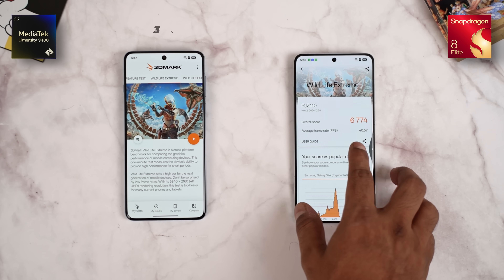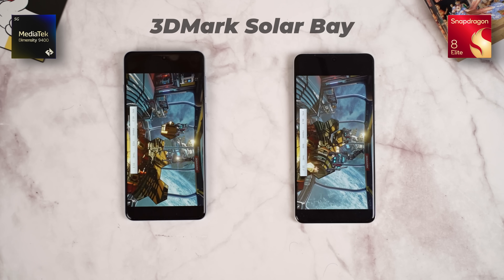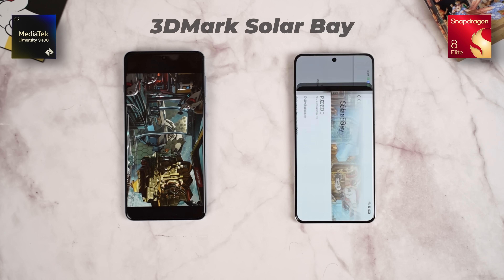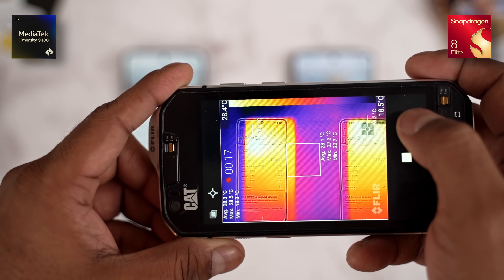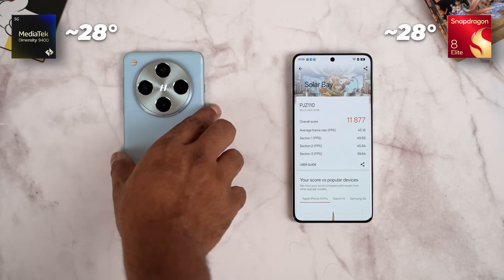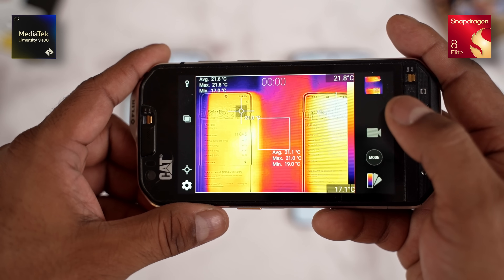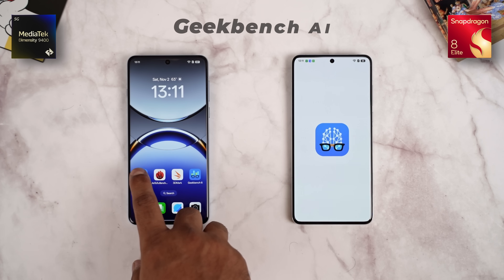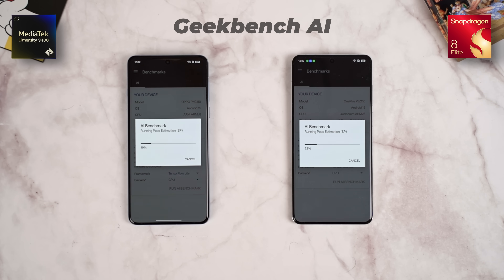This next test is similar to Wild Life Extreme but includes Ray Tracing. Ray Tracing doesn't exist in many games yet, but manufacturers promote it at launch events, so we test it. The OnePlus 13 finished. The scores are very close. Now let's also run Geekbench AI — currently not many phones have dedicated AI benchmarks, so this tests AI task performance.